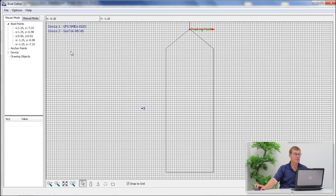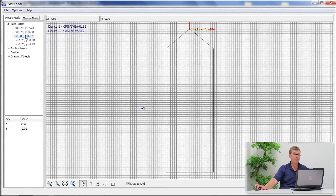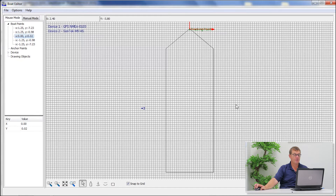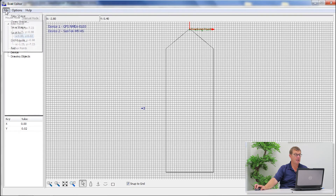In this case I'm fairly happy with my boat design. It's about two and a half feet wide and approximately a rough estimate of about 7.2 feet in length, so I'm going to save this.